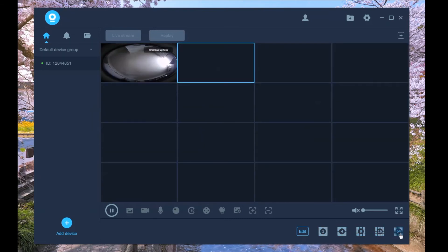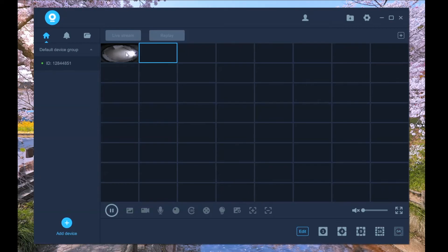If there are many cameras, click the edit button. You can drag the camera to the location you want.